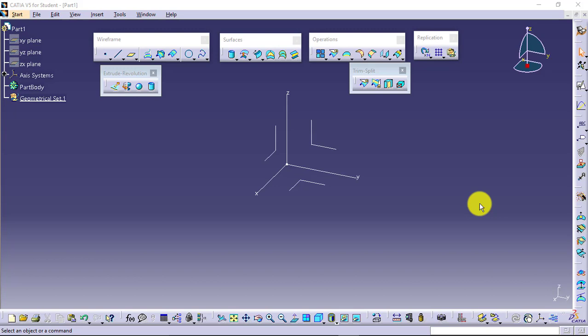For similar complex shapes or critical shapes which are difficult and more time consuming to be created using part design environment, we use wireframe design or wireframe modeling.